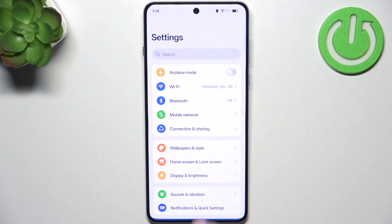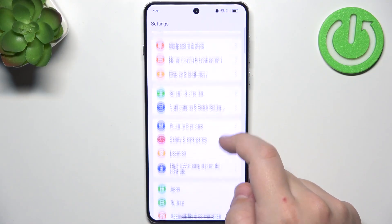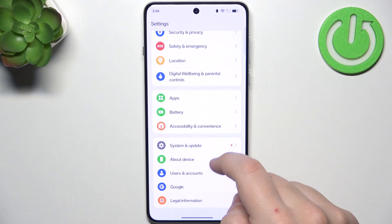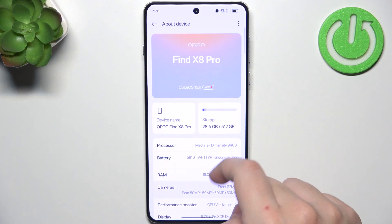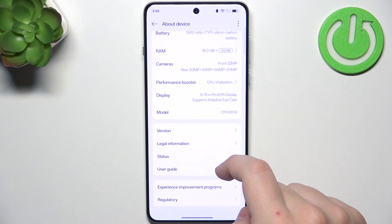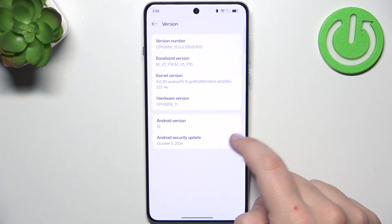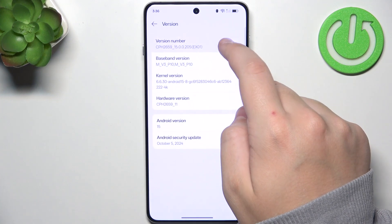First, go to Settings, and now scroll down until you see About Device. Scroll down even more, go to Version, and click 5 to 7 times on the version number.